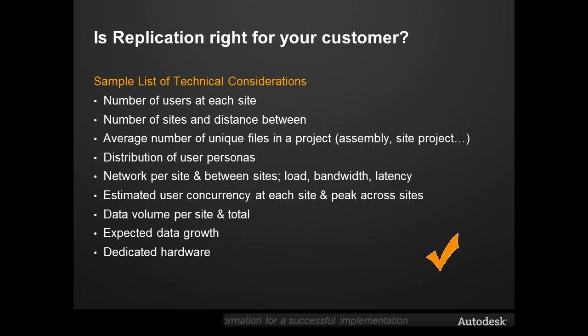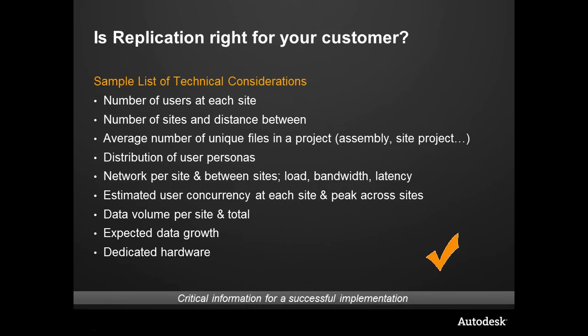So how do we know if replication is right for your customer? There's a sample list of technical considerations, but this by no means is exhaustive. There are more questions to ask, and coming up we're going to take a look at the hands-on.